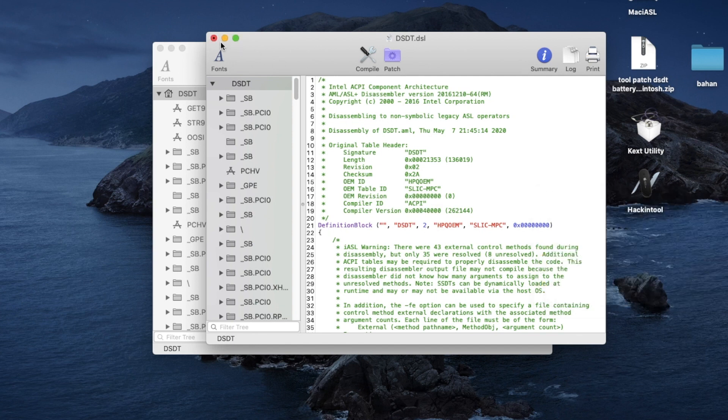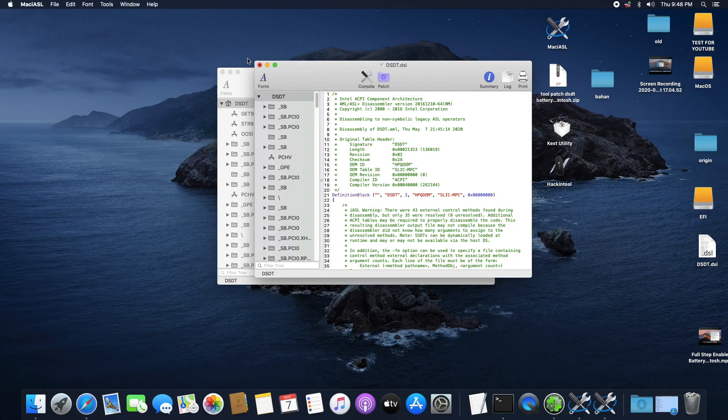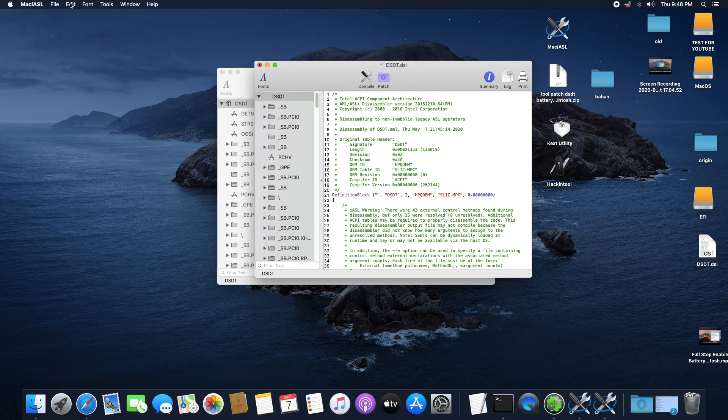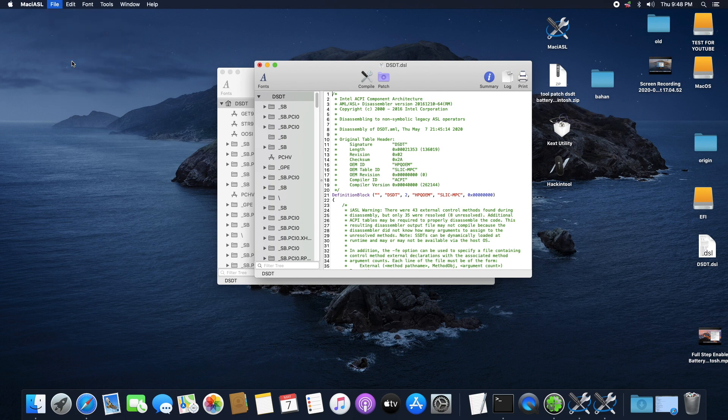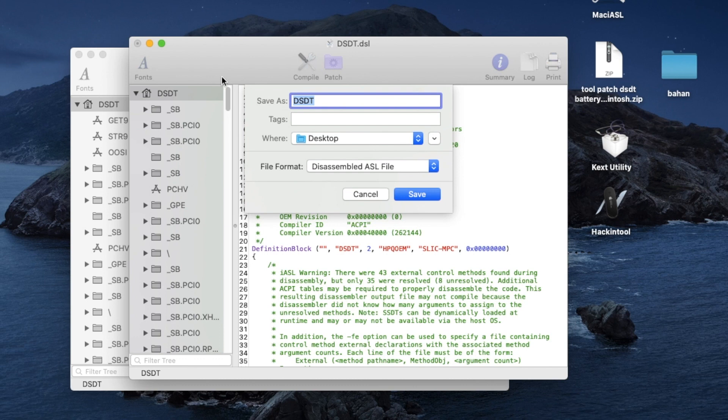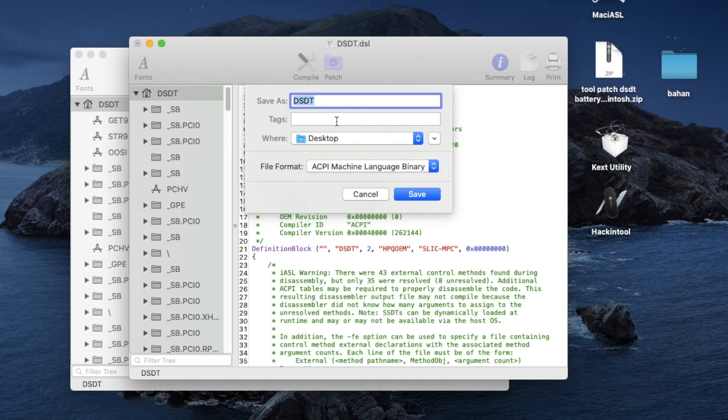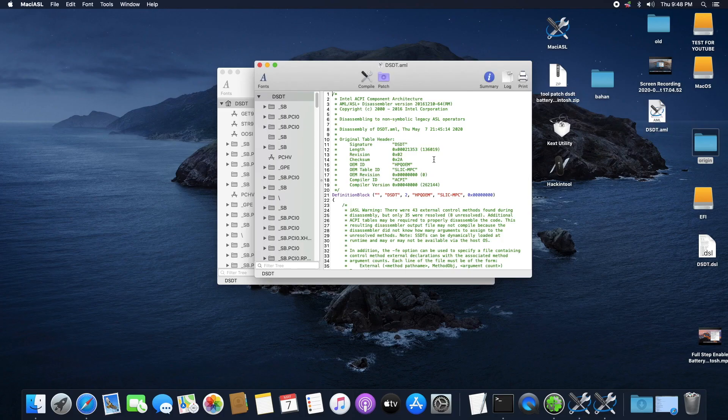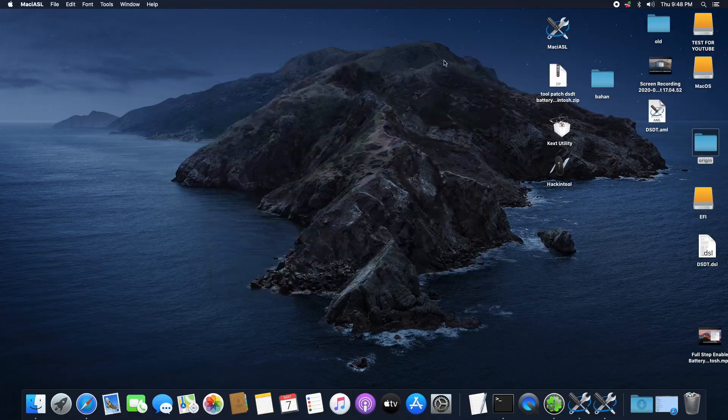Next we are going to save the DSDT file. Go back to File and click on Save As. On that file format, select ACPI Machine Language Binary. Then add ".aml" to the file name. Click on Save. Then you can close out these two boxes.